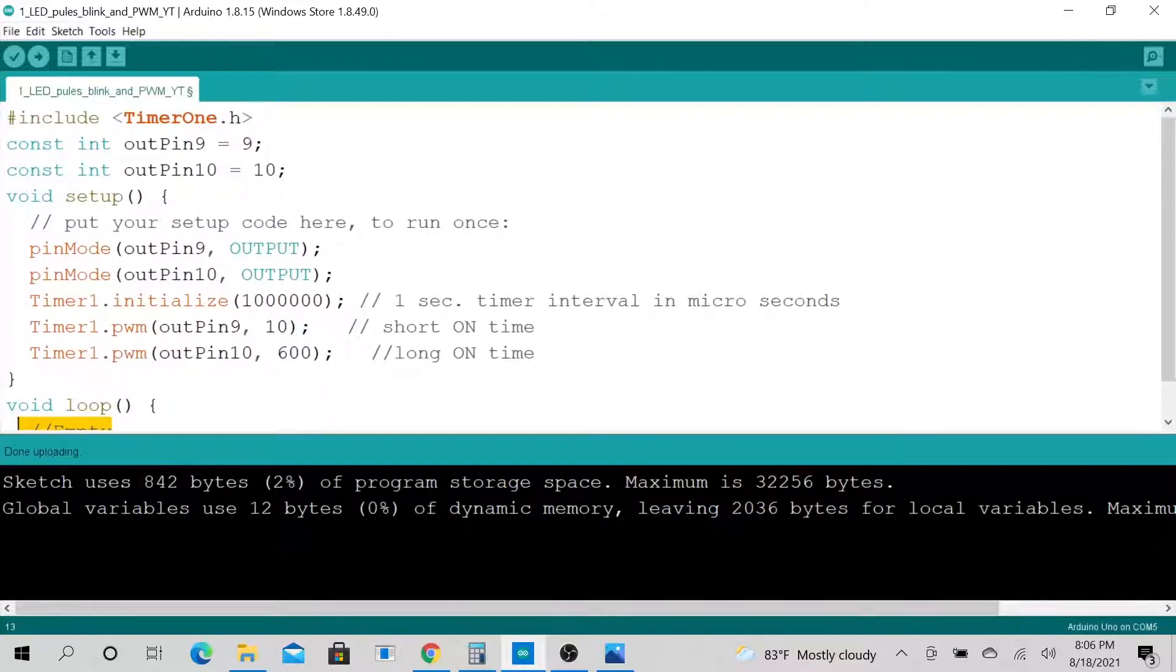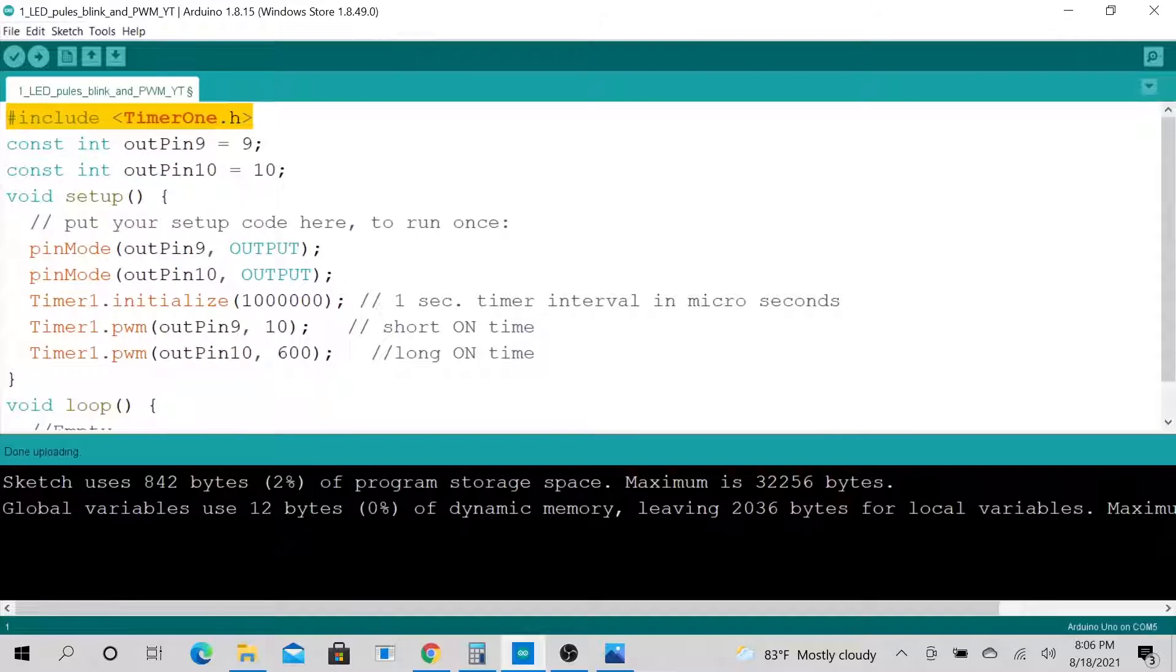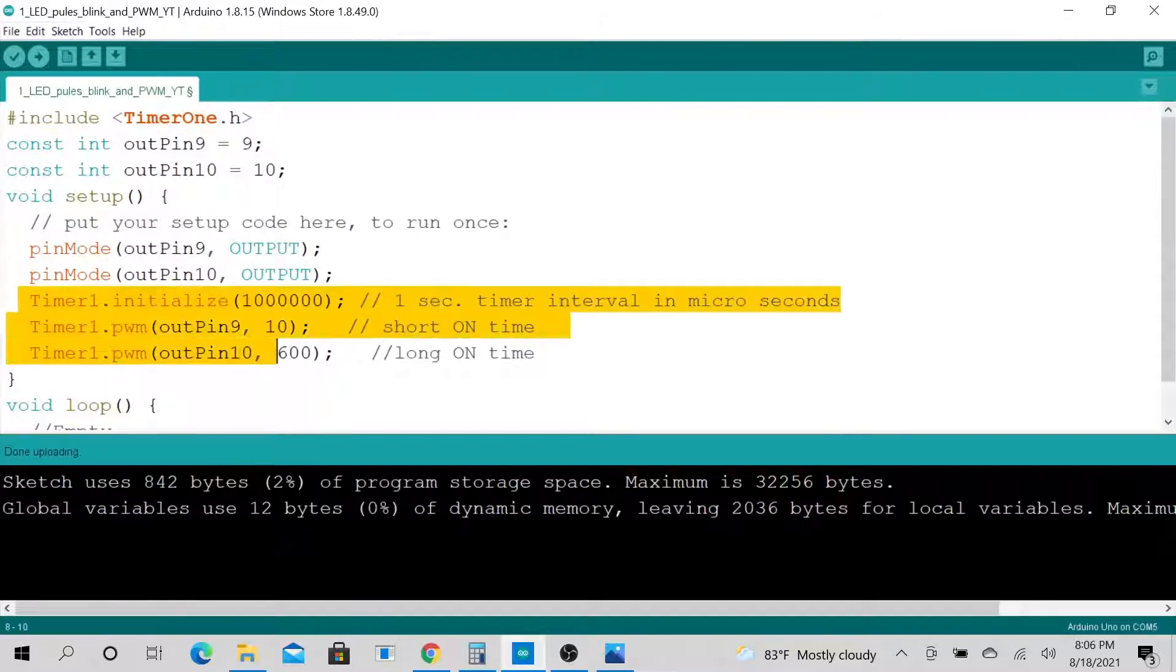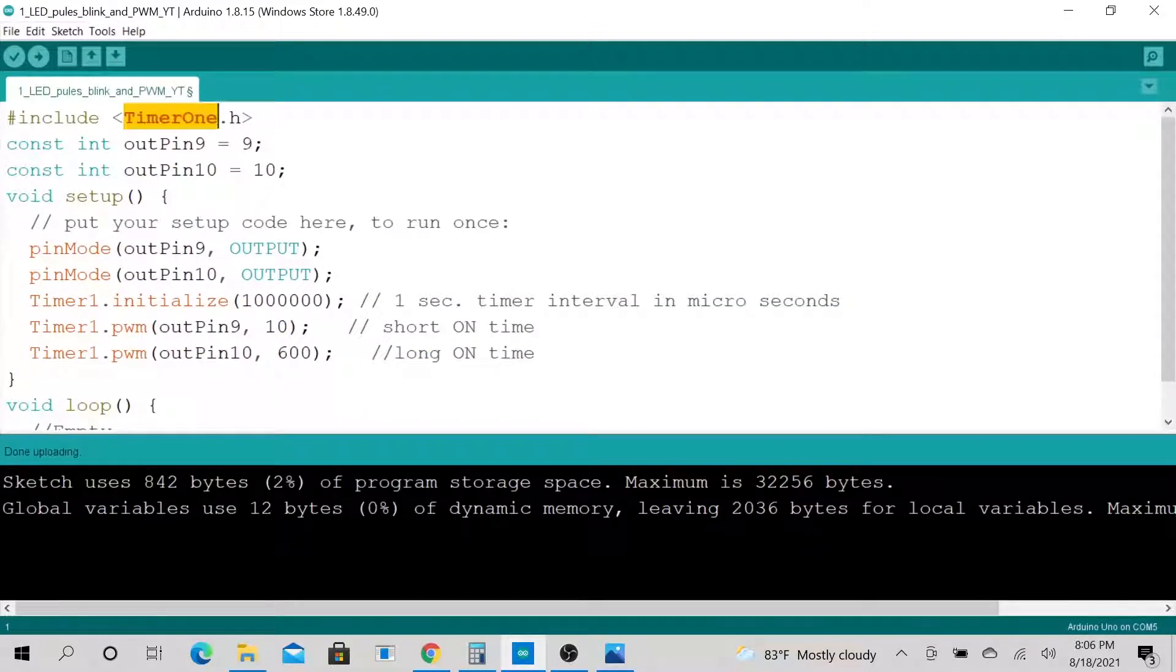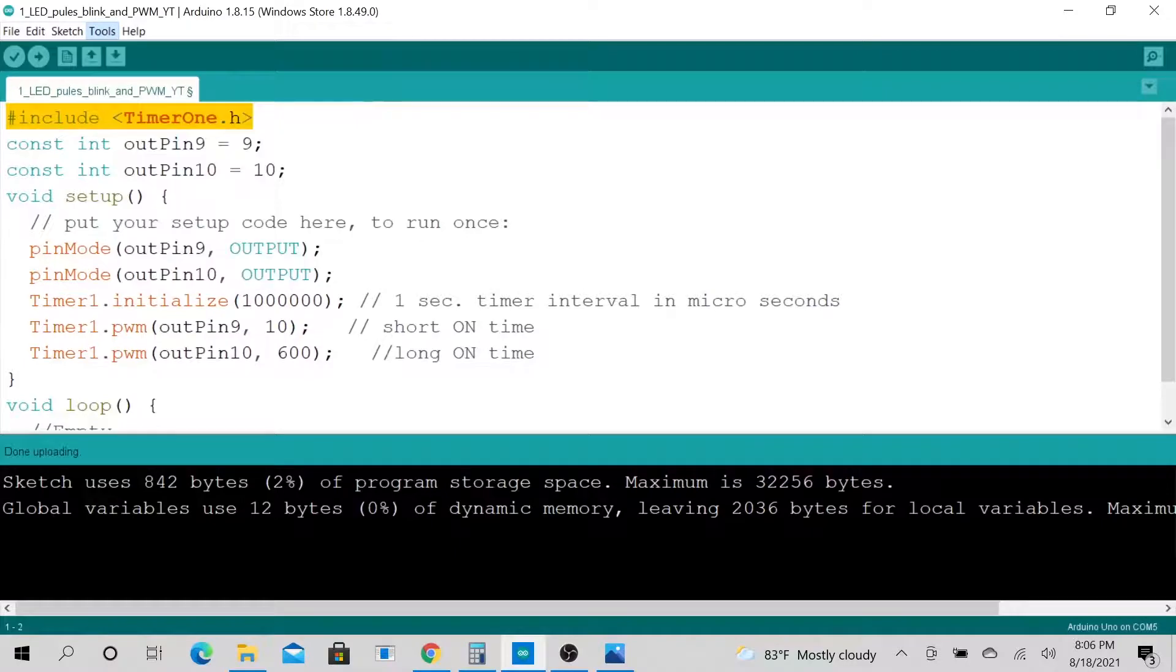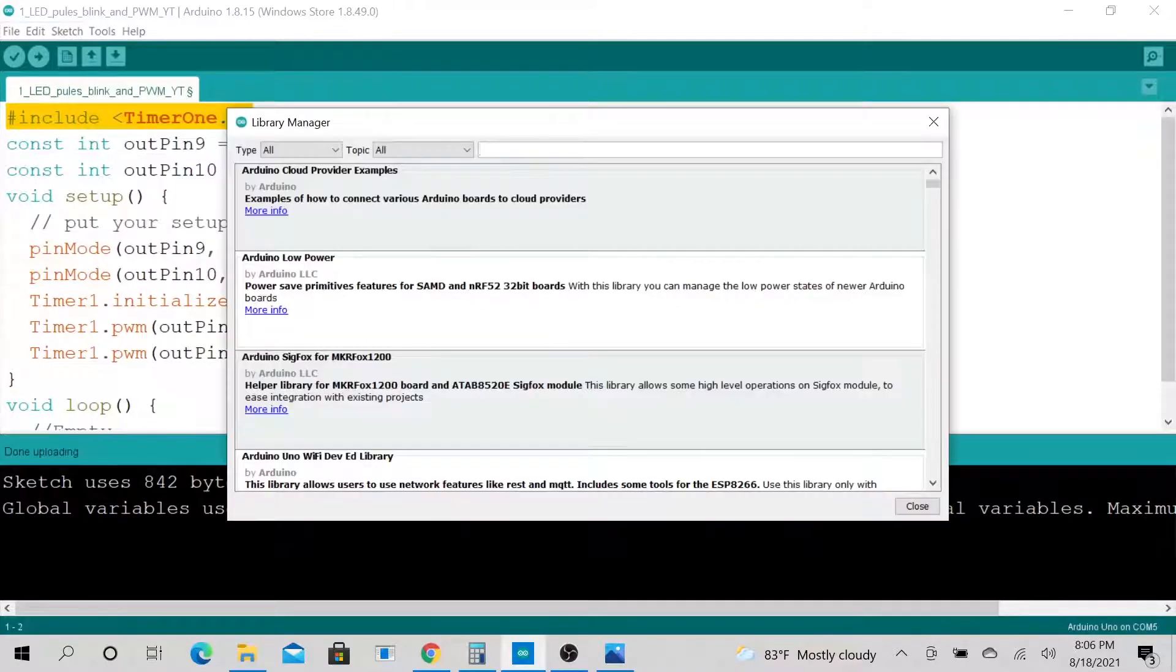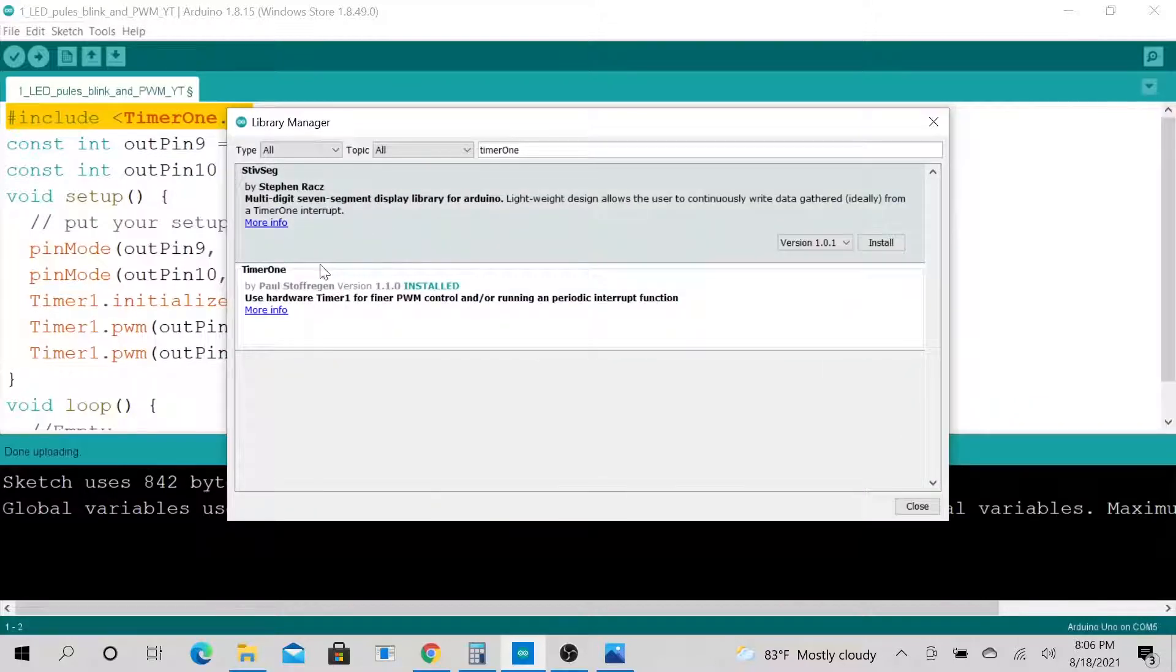So we initialized the output pins. This is where the magic happens. We need to include a time library to use these two functions. These two functions do the magic.